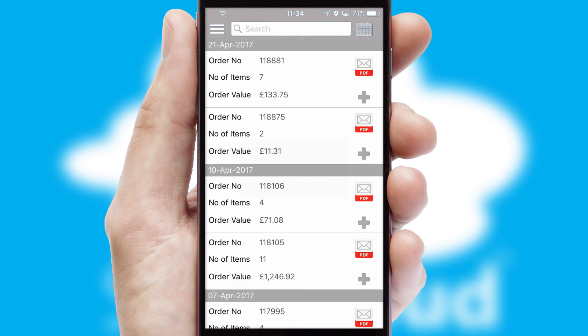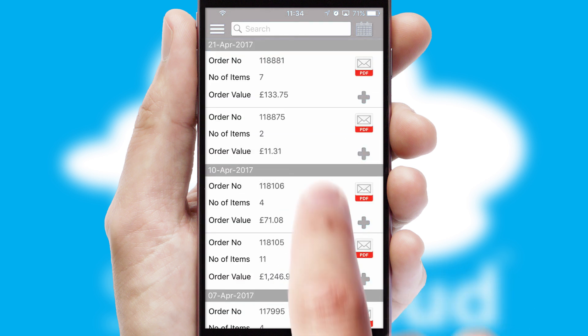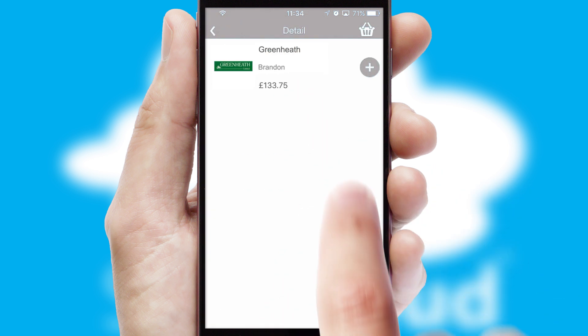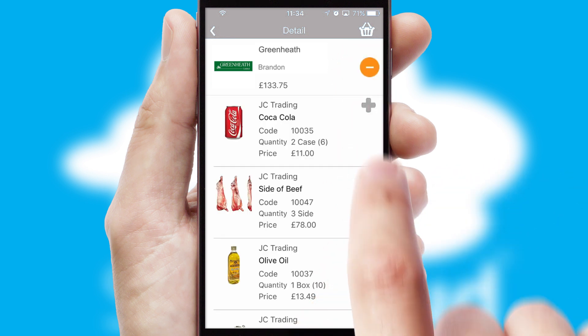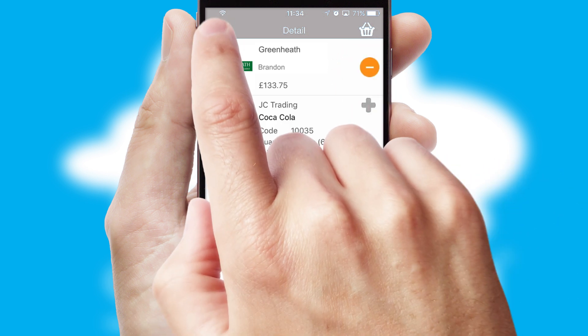A full and complete order history is available in the app, and for time-saving purposes, you can even reorder from previous ones.